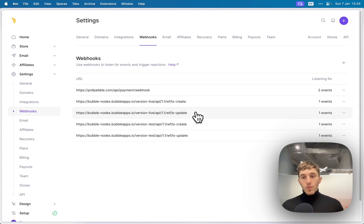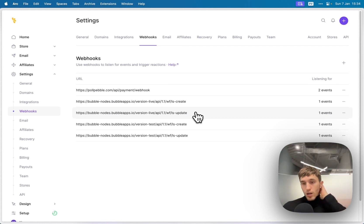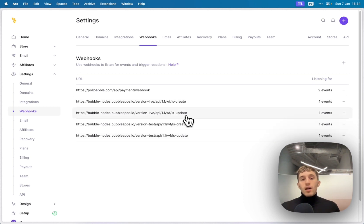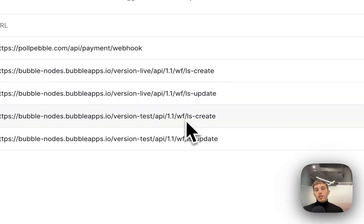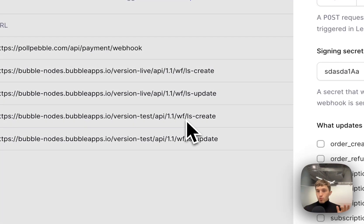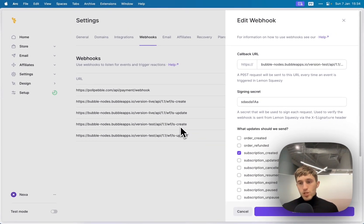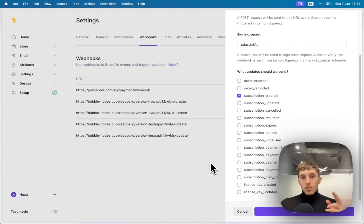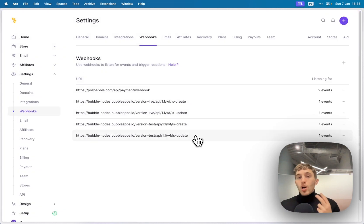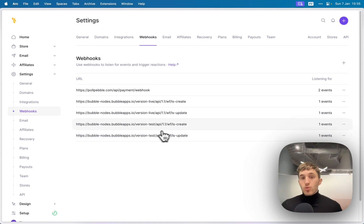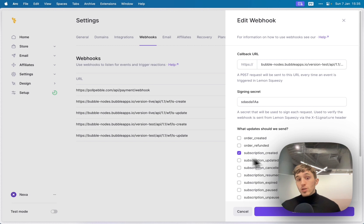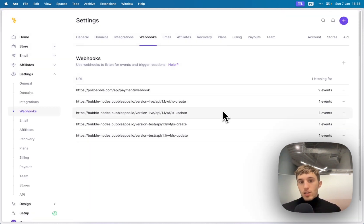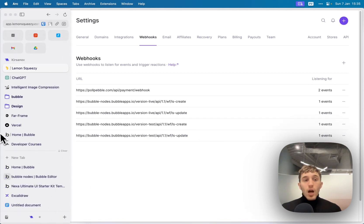Now we're in the Lemon Squeezy account, which is really similar to Stripe — but I personally use Lemon Squeezy more often. You need to go to the Webhooks tab. I have a couple of webhooks set up. The most important are the update event and the create event. For a Bubble app, you need two separate webhooks and also two separate versions — one for live and one for test. One webhook listens for the subscription created event, the other listens for the subscription updated event.